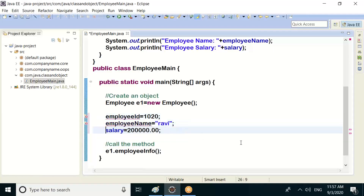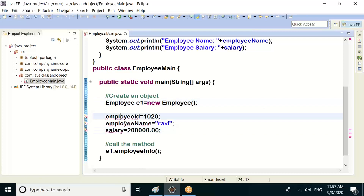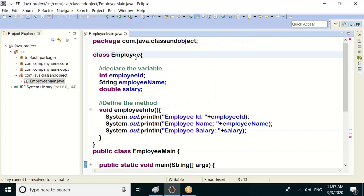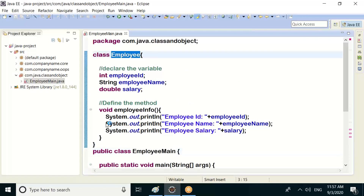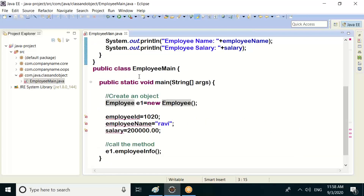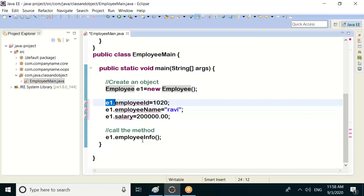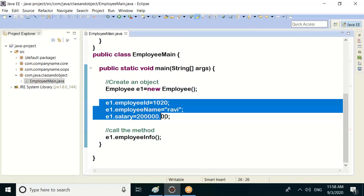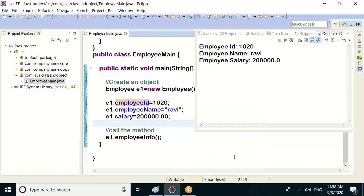Here is an error — a compile-time error: employee id cannot be resolved to a variable. Employee id, employee name, salary — these three variables are not in the class category. You have to call them via an object through the class. You need to call from one class to the other class correctly.